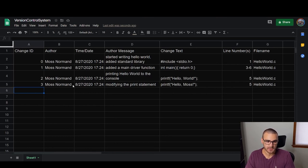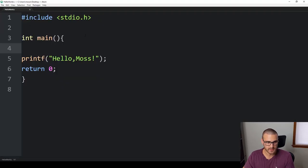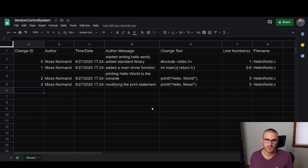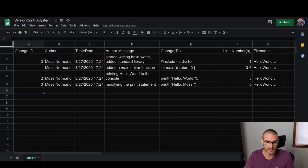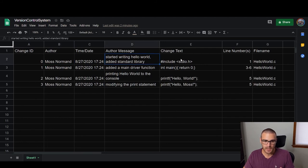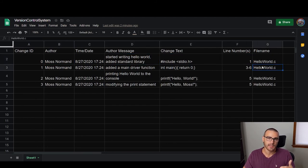This simple Excel spreadsheet demonstrates the core functionality of what a version control system does. If I were to lose this hello world file — whether it got corrupted, accidentally deleted, or my computer exploded — I could refer back to the version control history, which in this case is automatically backed up since it's a Google Sheets document. By applying each of these changes sequentially, I should be able to rebuild an exact copy of the file even if it was lost or deleted.